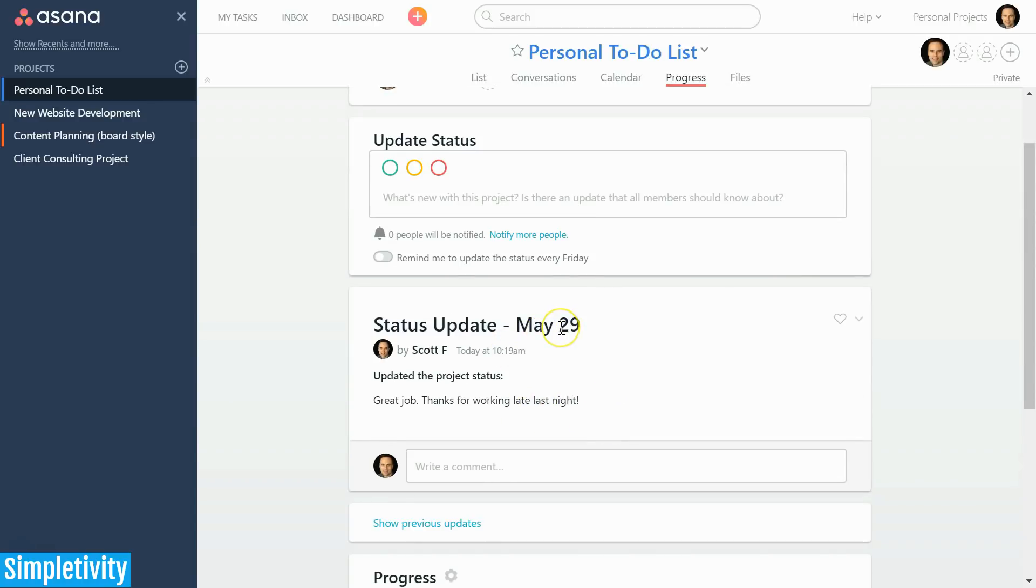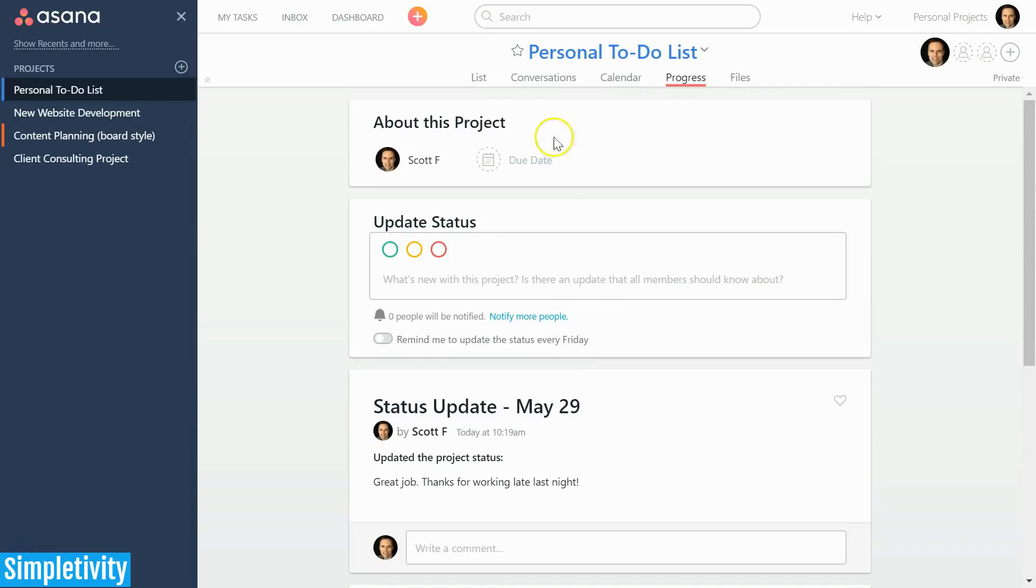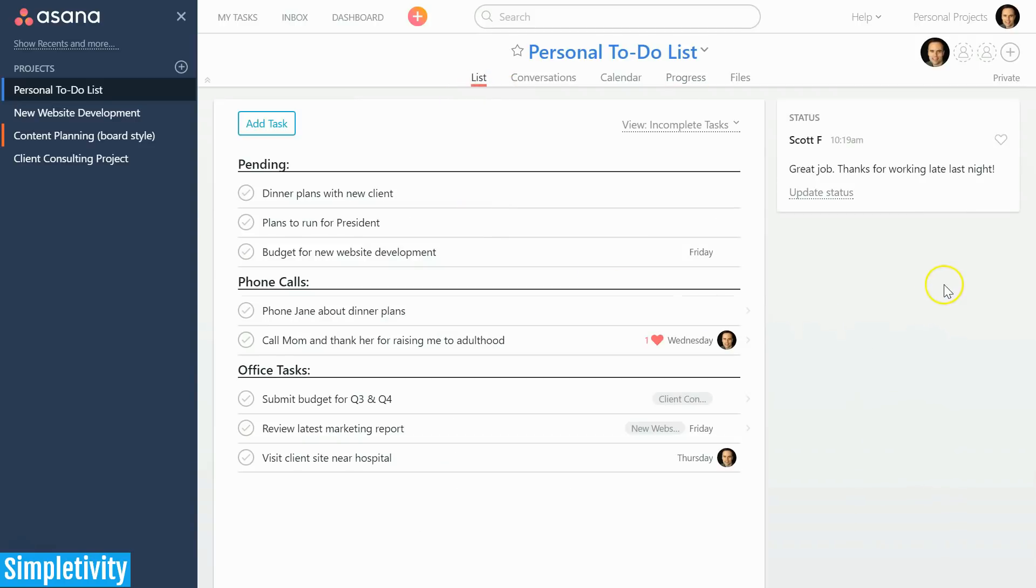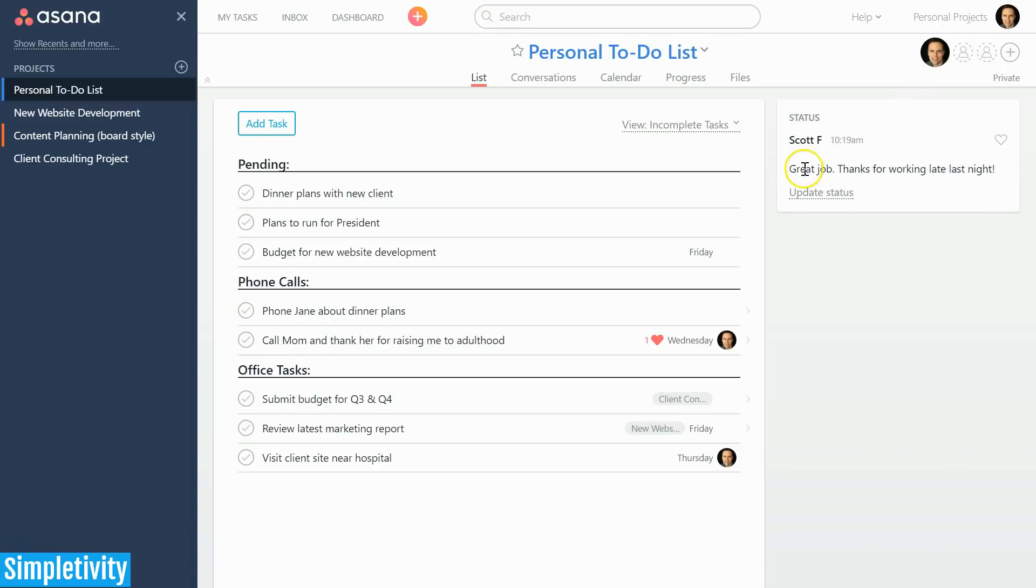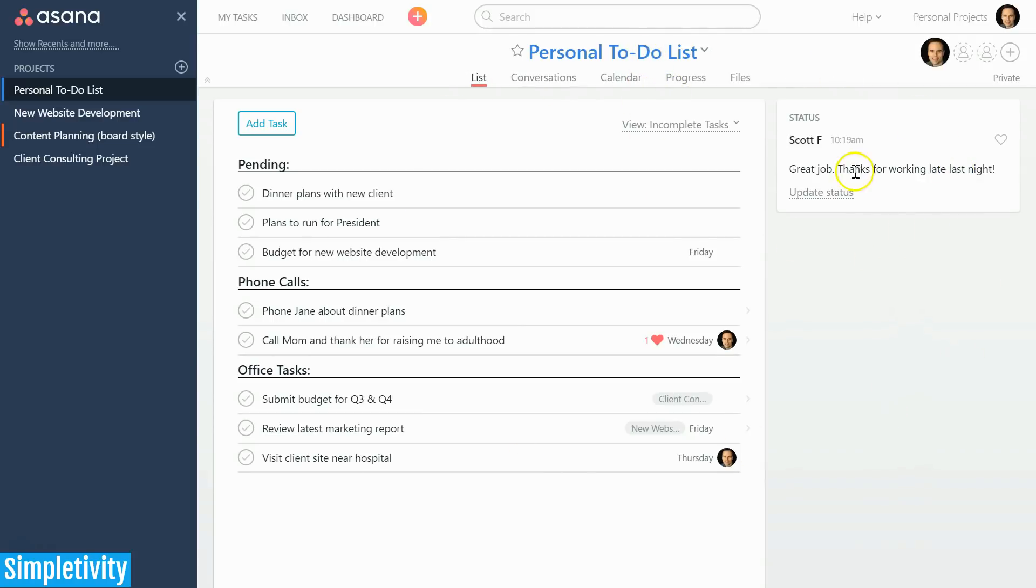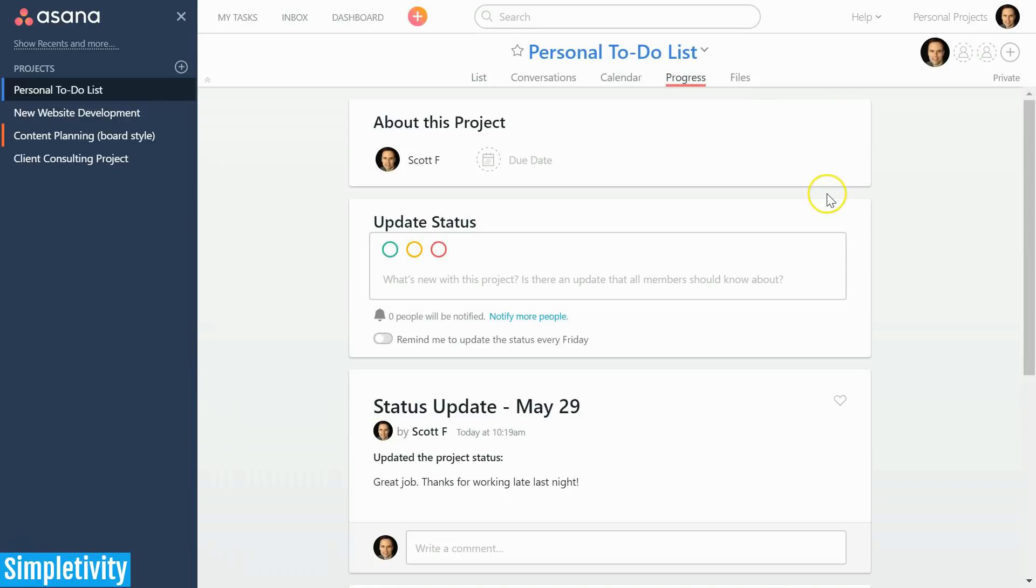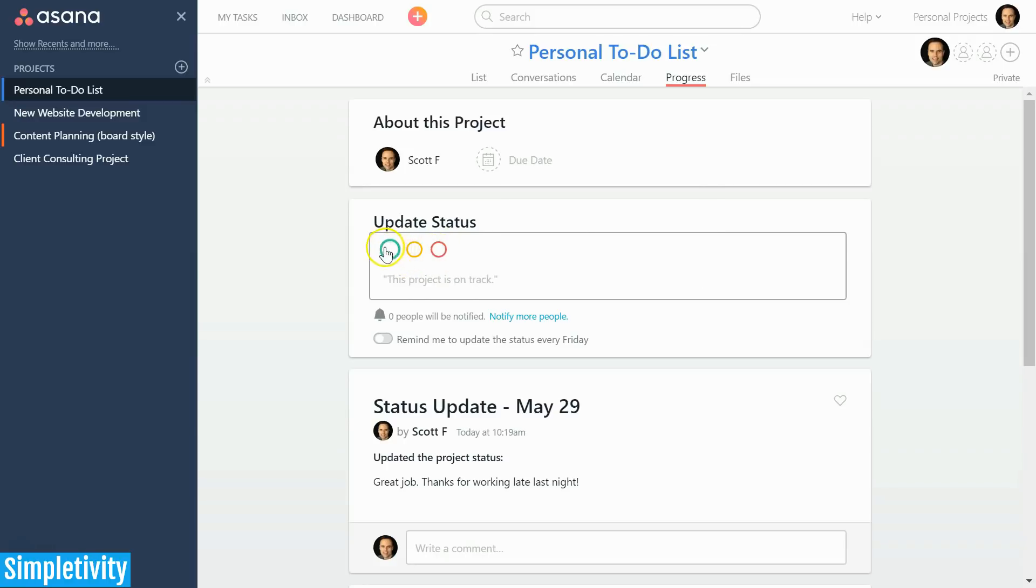When I go back to the list view, you will notice over here in the right hand side of the screen is that status update—says who it's from, gives me the text down below, and now everyone who has access to this project is going to see that update. If I want to update the status, I can just click on this link here. I don't necessarily have to hit progress—since I have a status update, I can click this link and it's going to take me directly back.